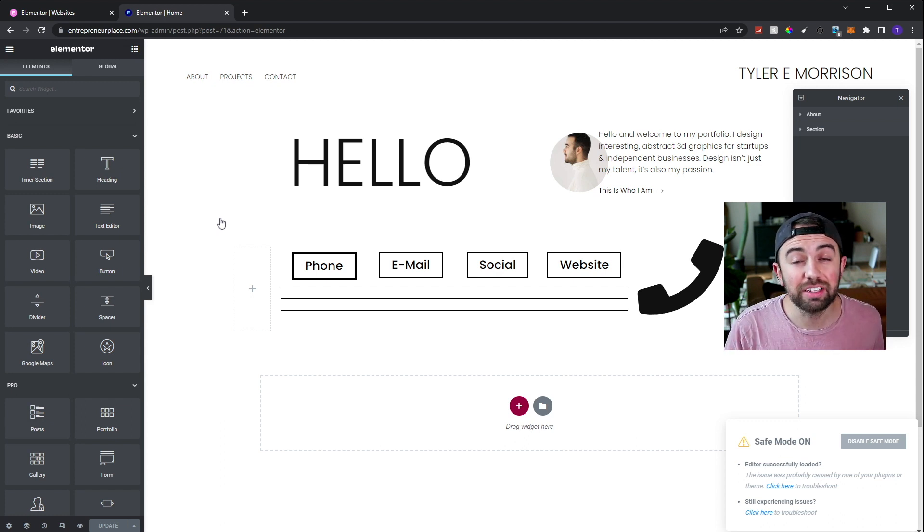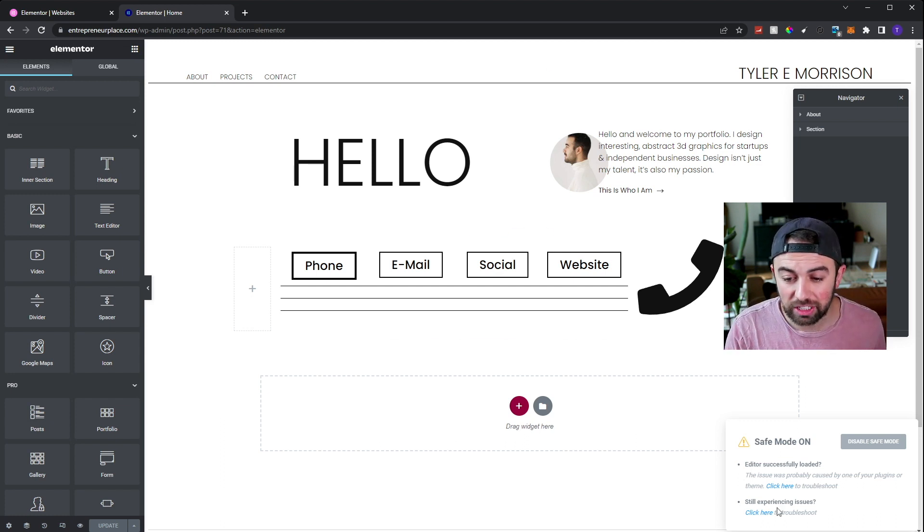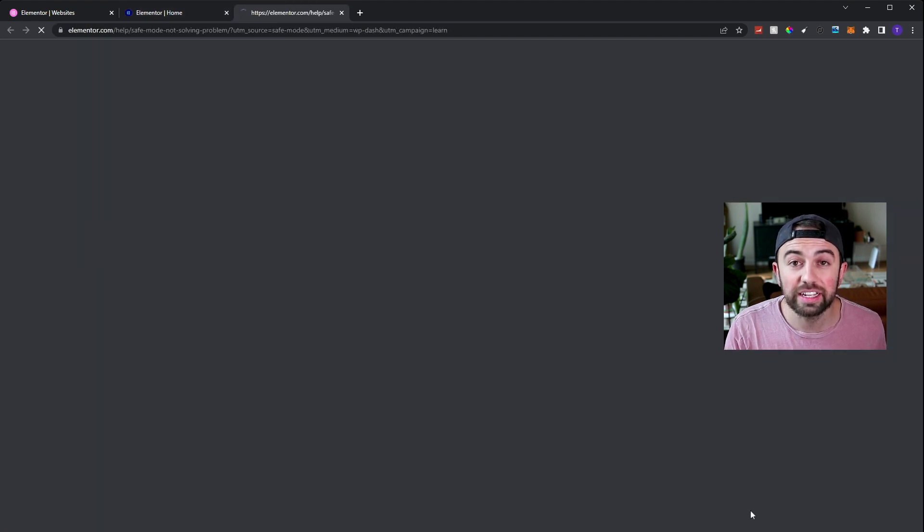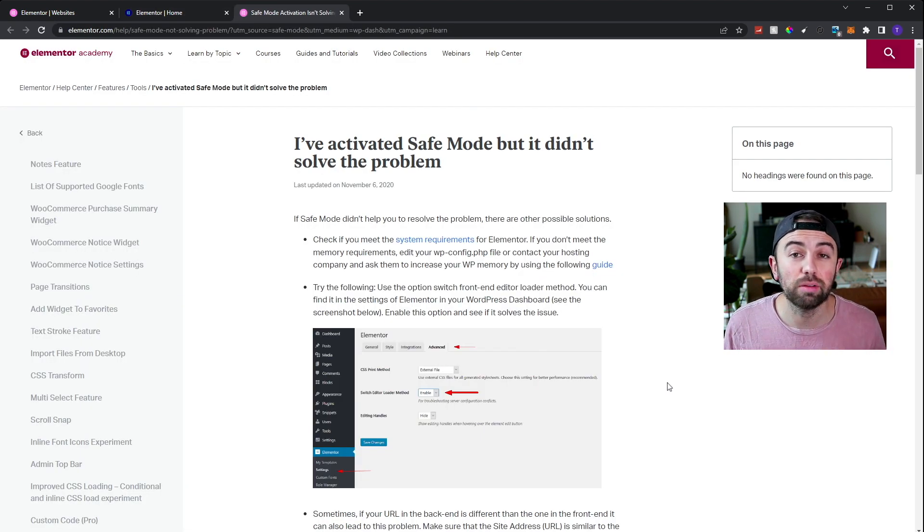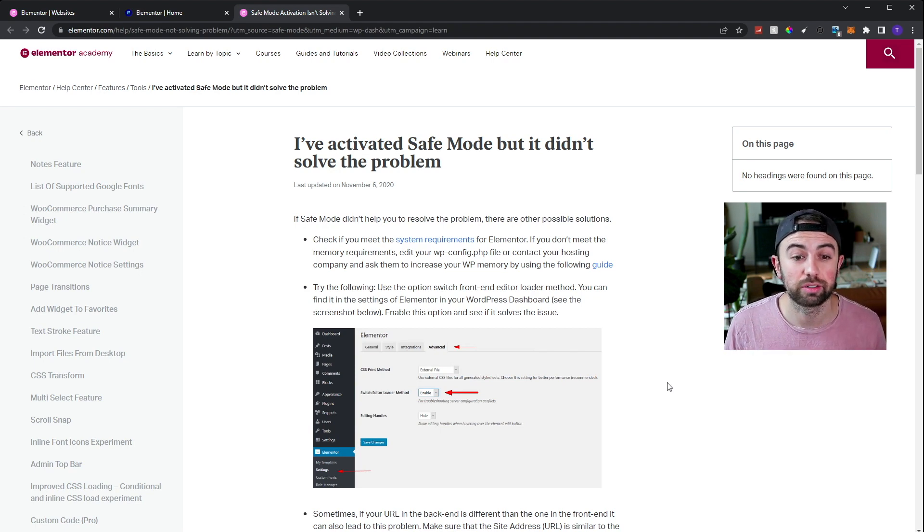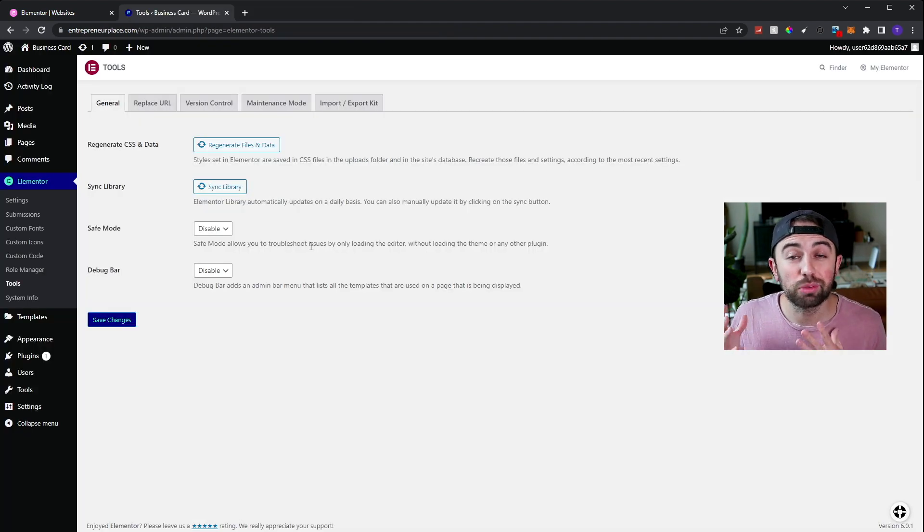If you're still experiencing issues, they do have a section right down here that says still experiencing issues. You can click here and it'll actually take you to an Elementor help page, which gives you additional options and solutions. But maybe that didn't resolve your issue.